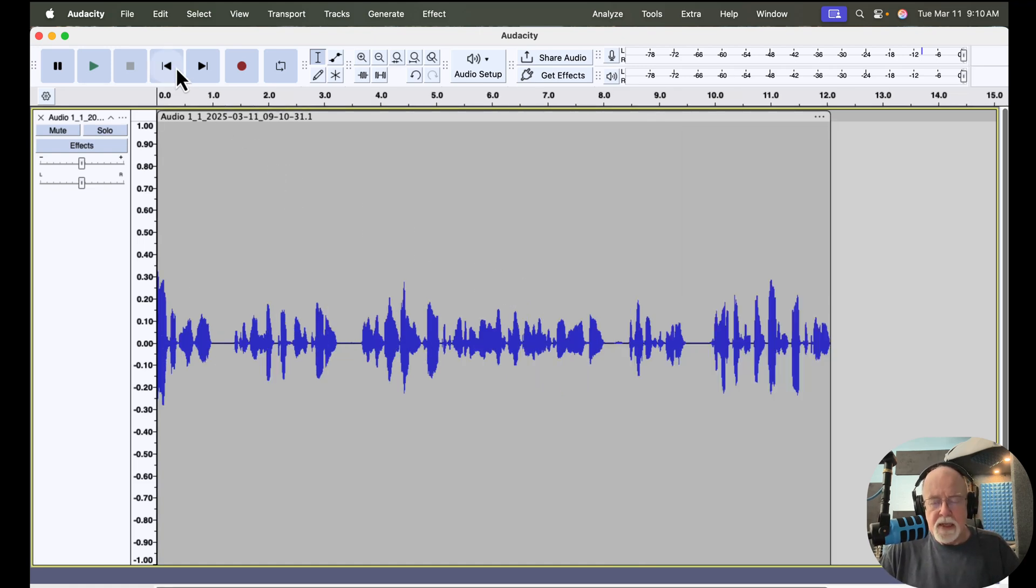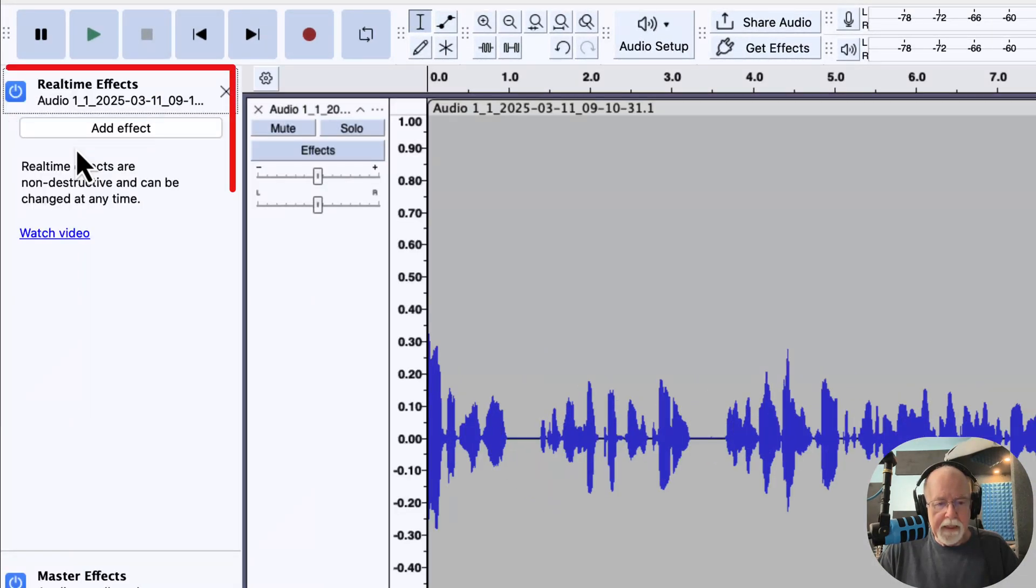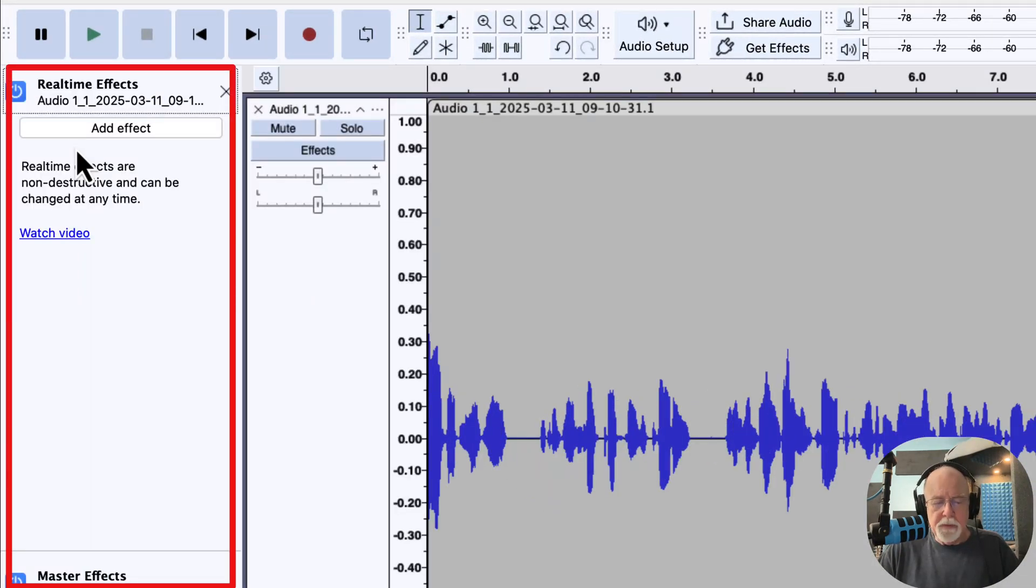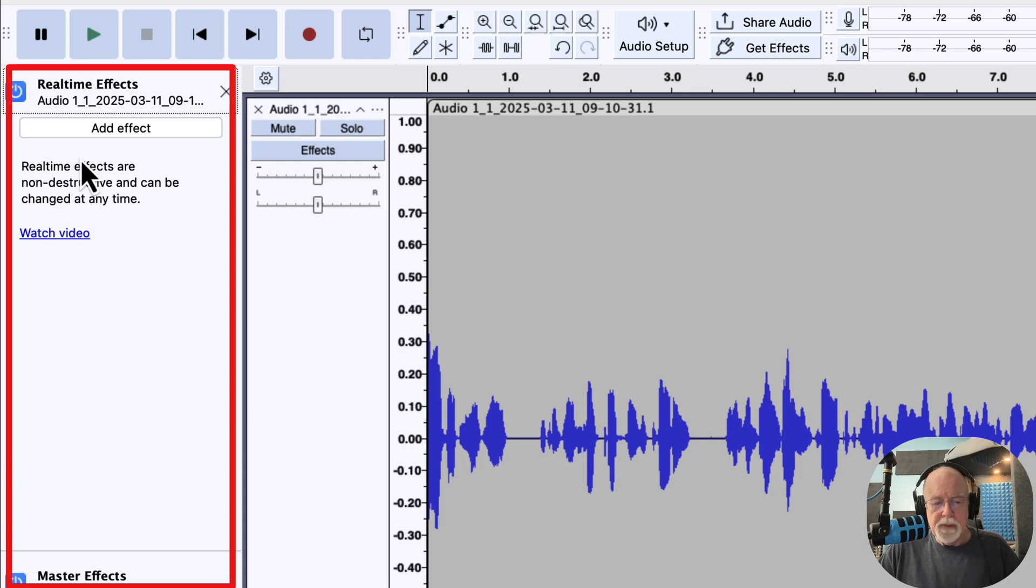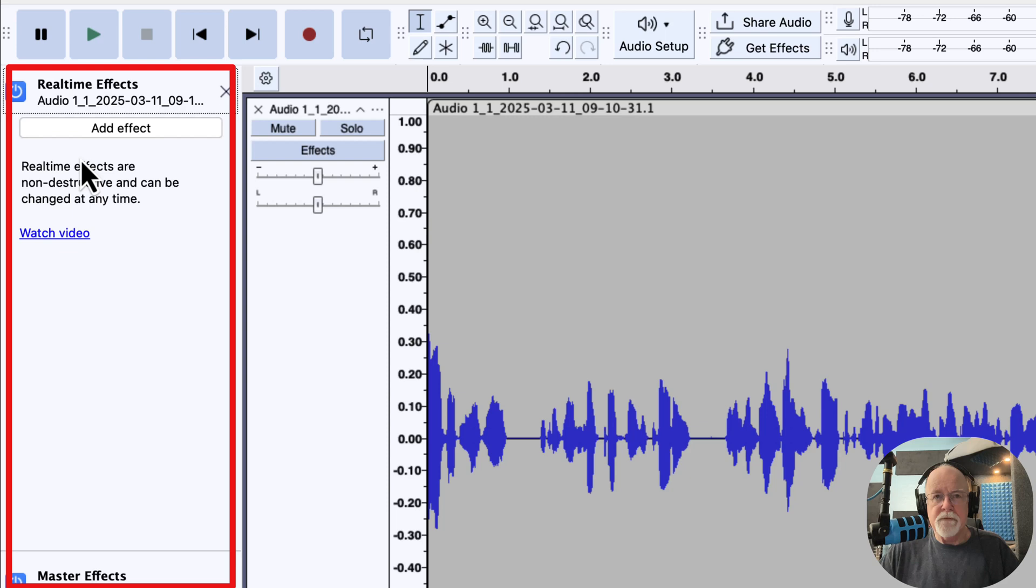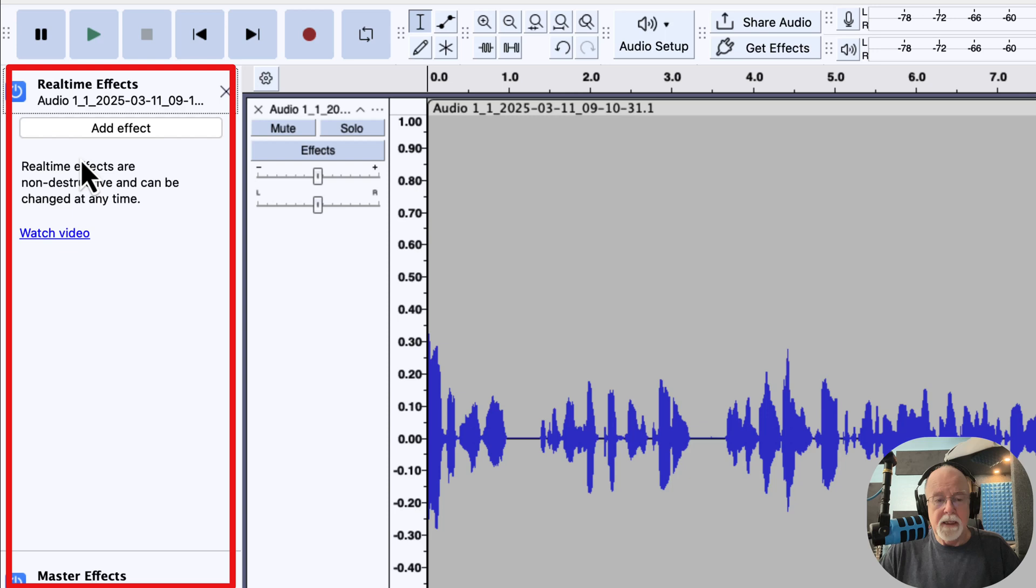And now what I want to show you has to do with real time effects. If I press this effects button here, it opens up the pane to add real time effects. In the past, if I added an effect here, it would put the effect on the track, but it would keep the effect window, that is the option window for whatever effect I was putting on it, it would remain closed. And so I'd have to click on it again to open up the window in order to do something with that effect that I put on it. But that's been fixed.